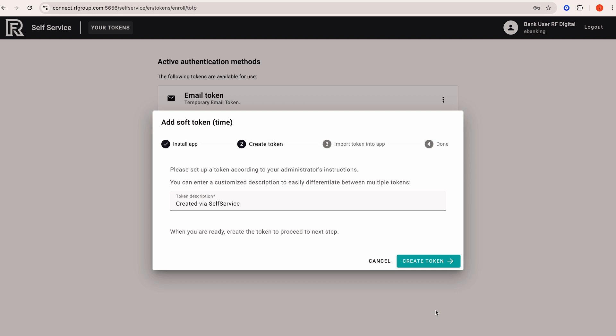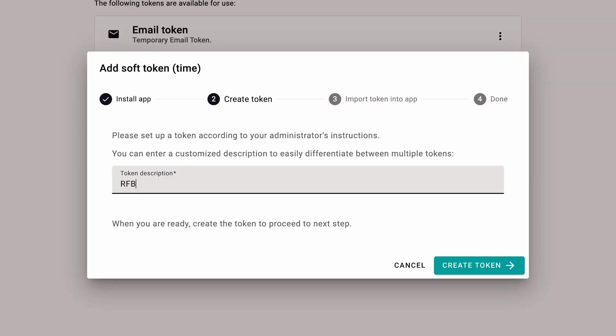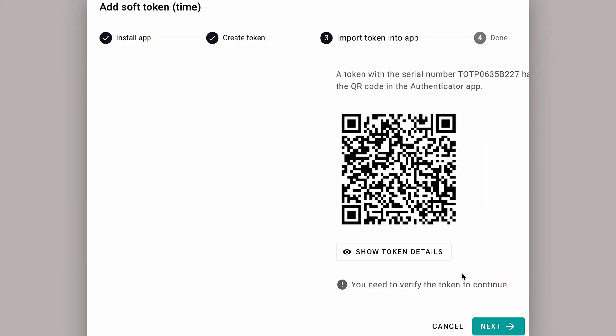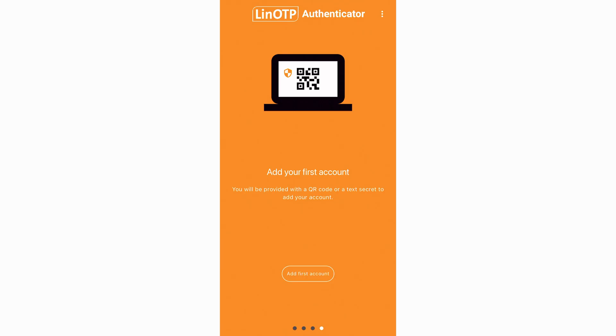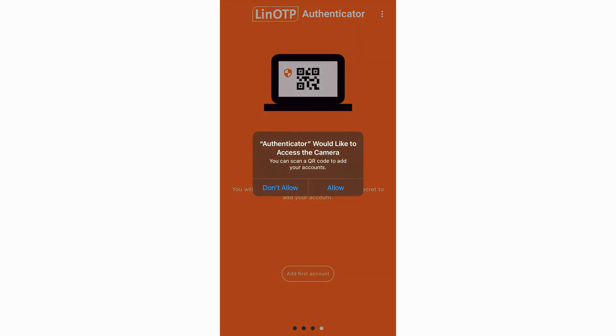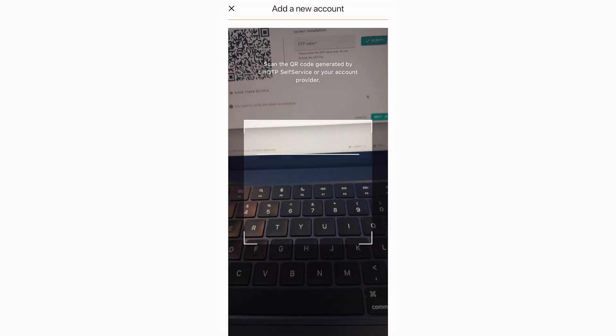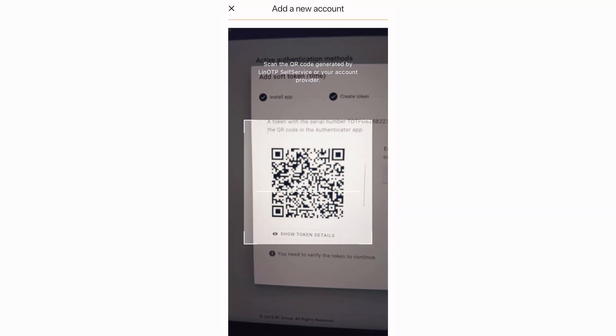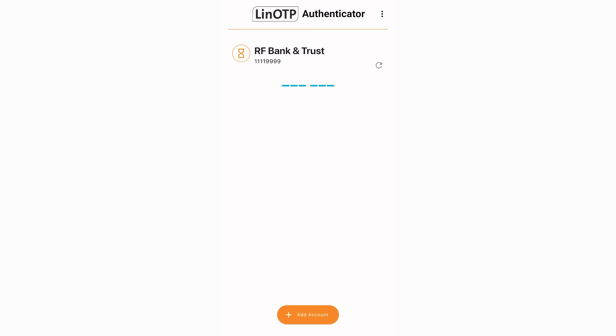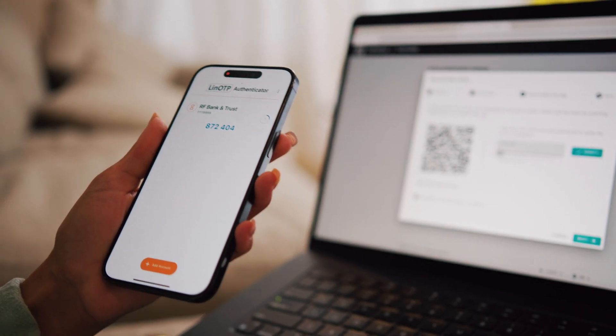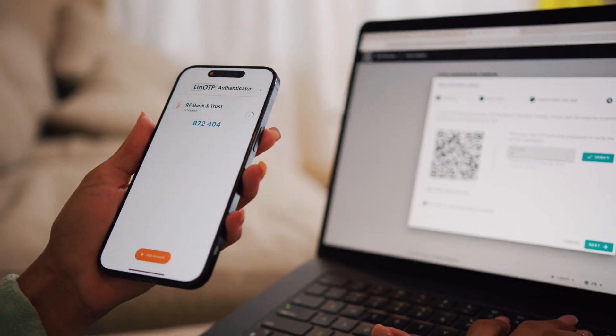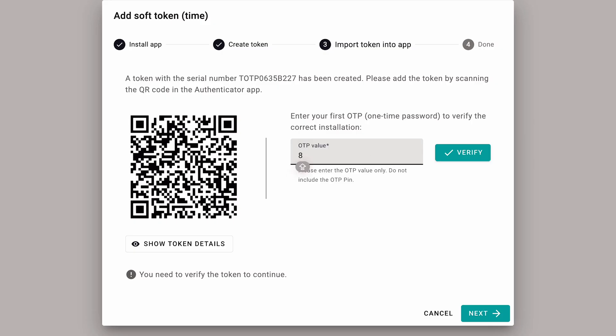Enter a name for your token so it's easily identifiable, like RF Bank. Click create token. Use your cell phone, open the Authenticator app, and scan the QR code. Your phone will now display a six-digit password that you can enter into the OTP value on your secondary device. Click verify to continue.